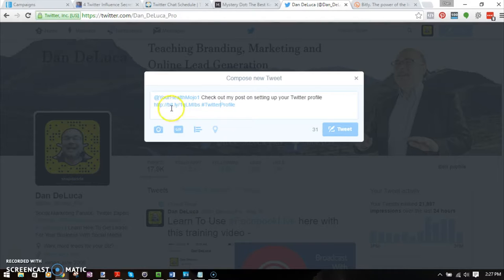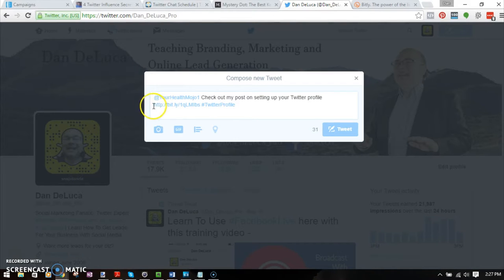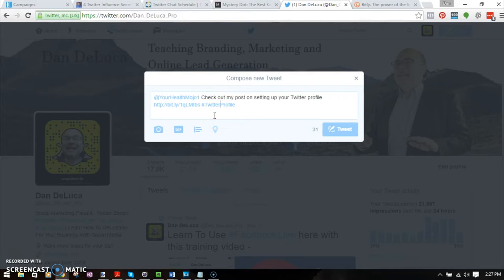Right now, the only people that will see this are me, @yourhealthmojo1, and anybody that follows both of us. Google will not see this — the search engine will not see this. I've got a link here to a blog post and the hashtag is actually the keyword I optimized that post for.